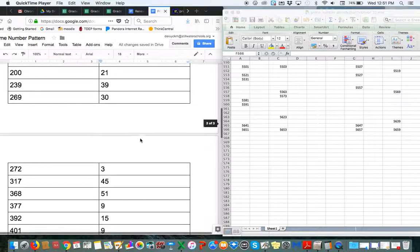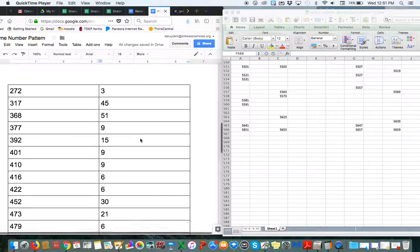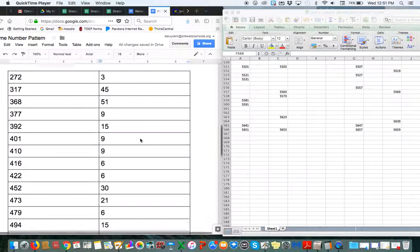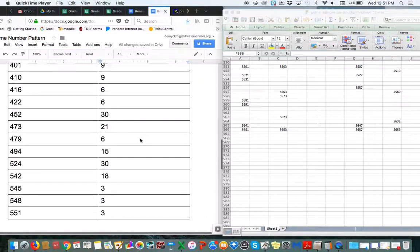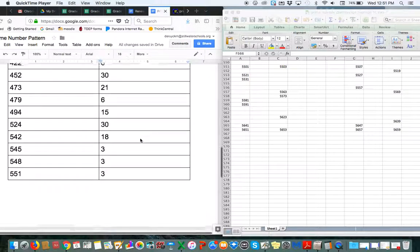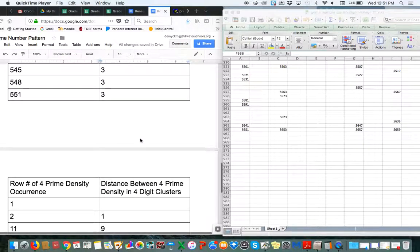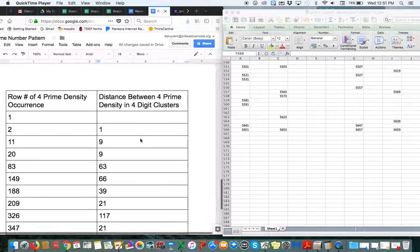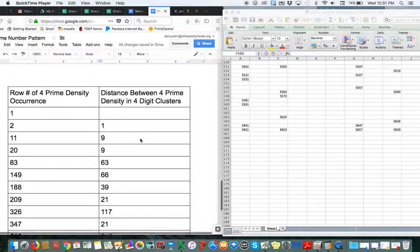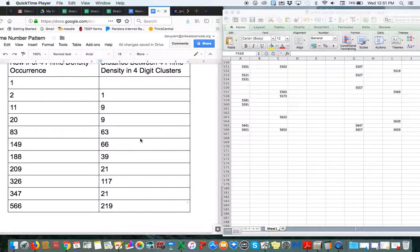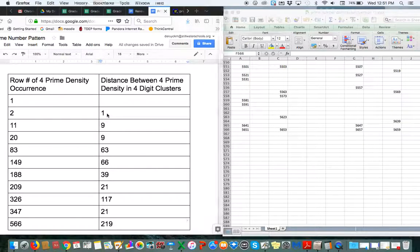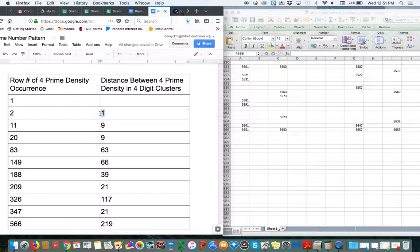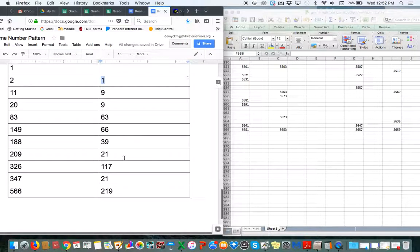And here's the further extension of the pattern from today. And then also, I found a mistake I made in the four prime clusters, which, again, the distance is always divisible by three, except for this little anomaly up here that I mentioned in the other video.